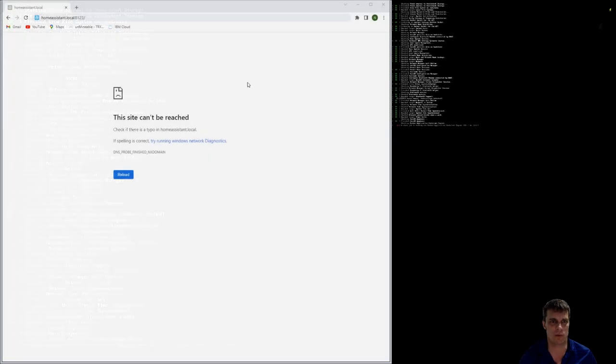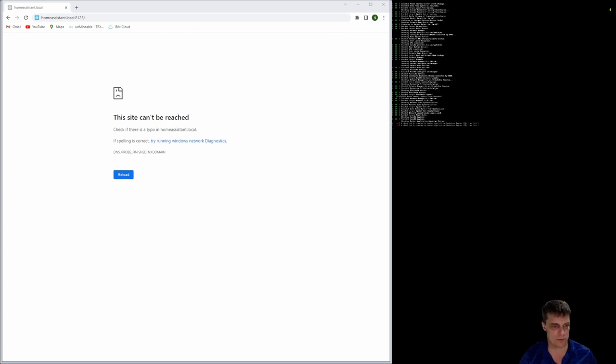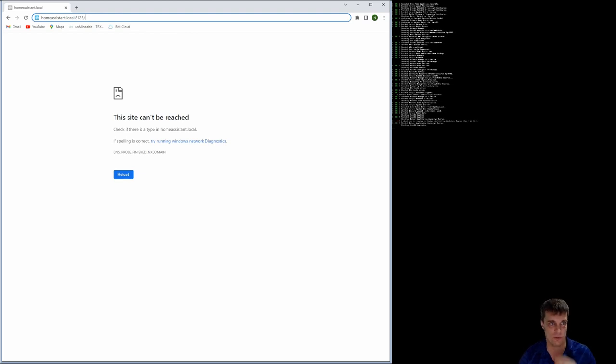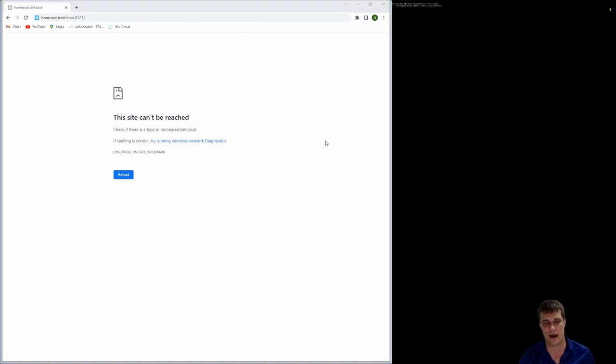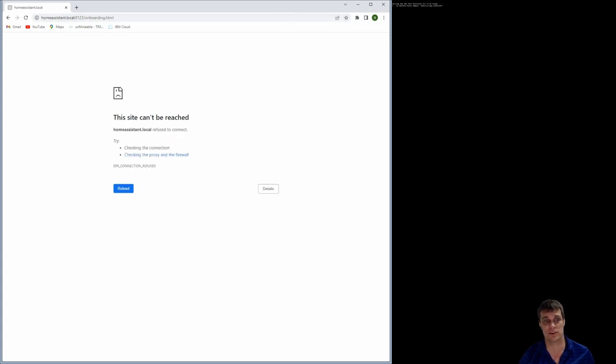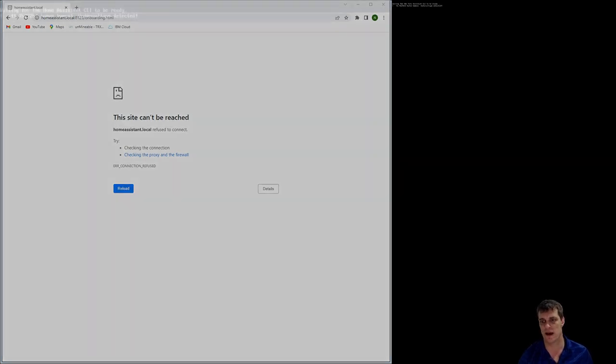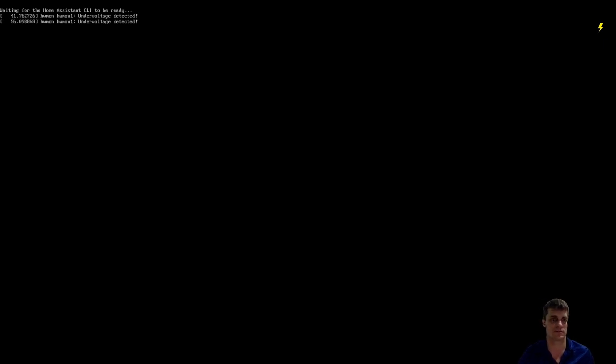And what we're looking for is once that normal page comes up, we will be able to refresh a website. Now, the default one I'll put down the bottom is homeassistant.local and 8123, but that can potentially change depending upon what your setup is. So for some reason, you may need to use your specific IP address that comes across.